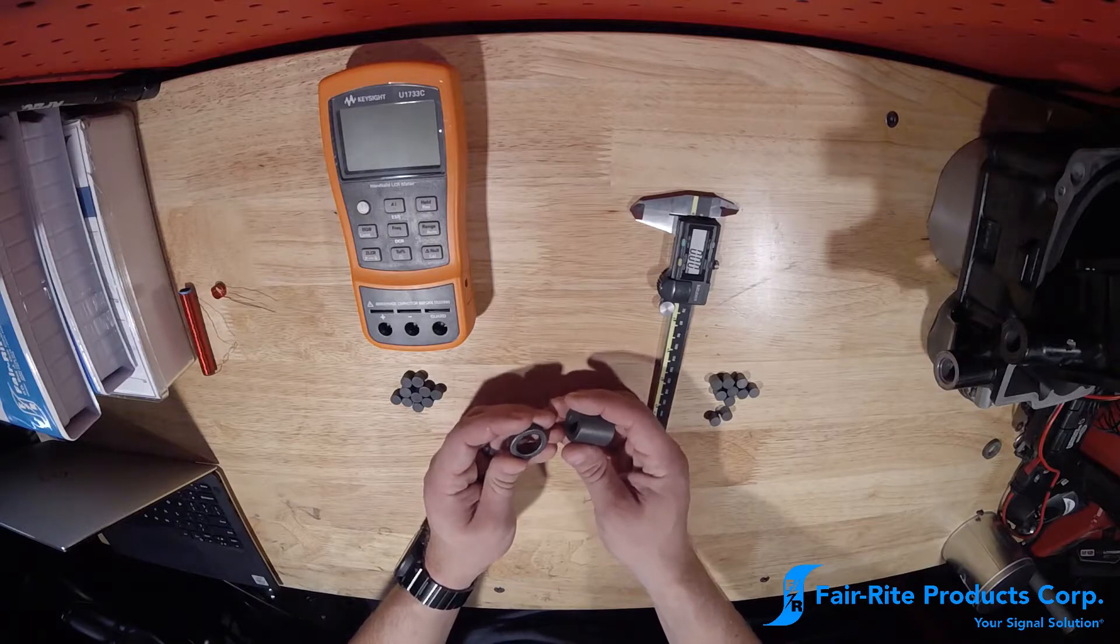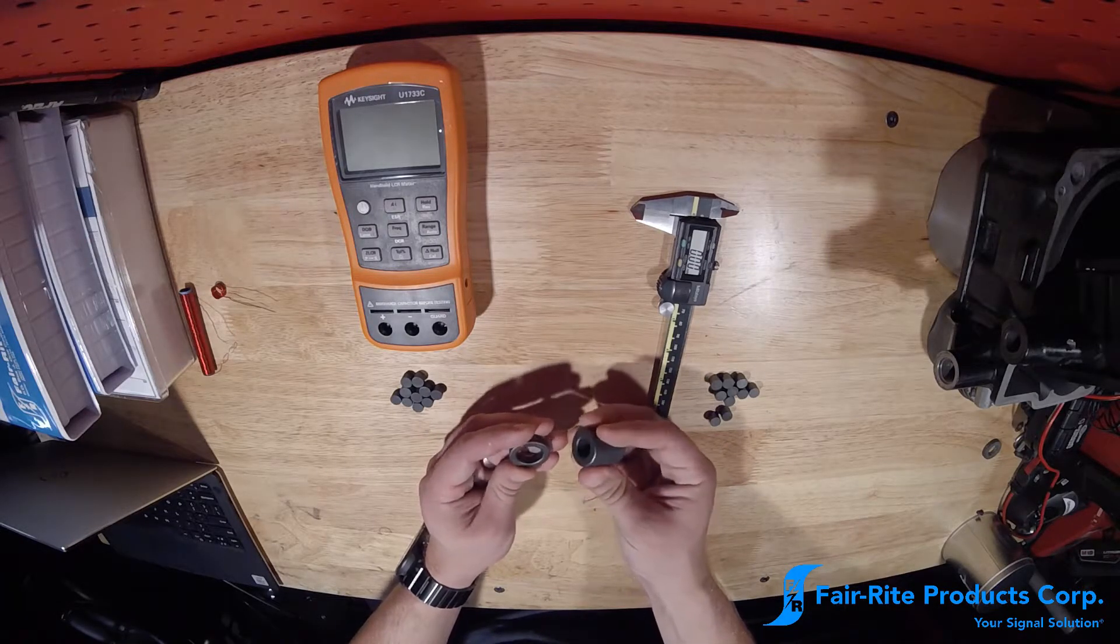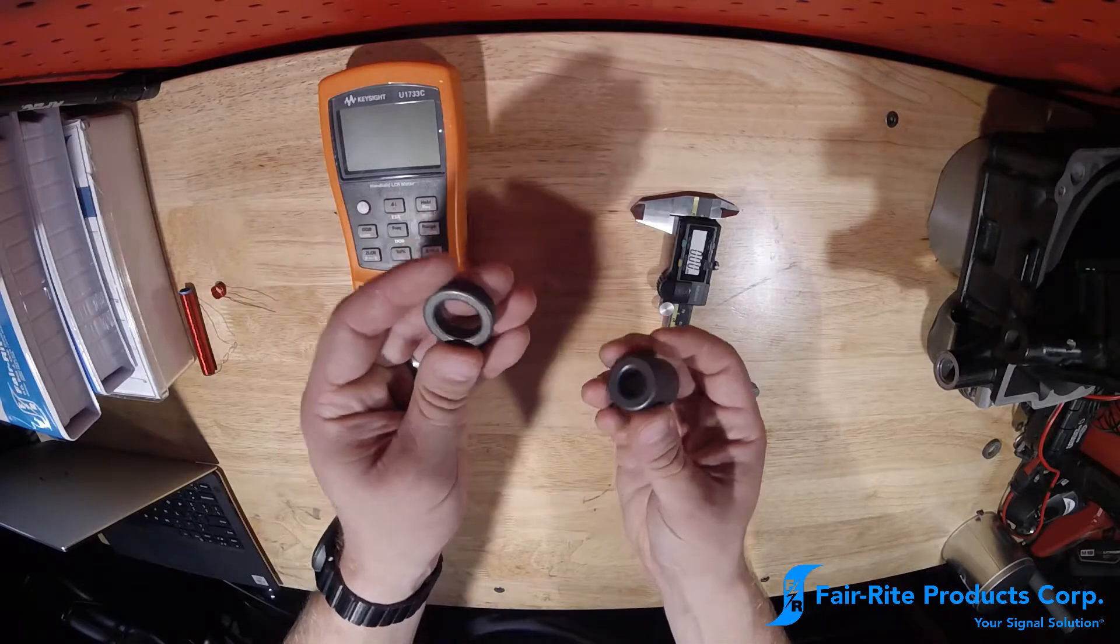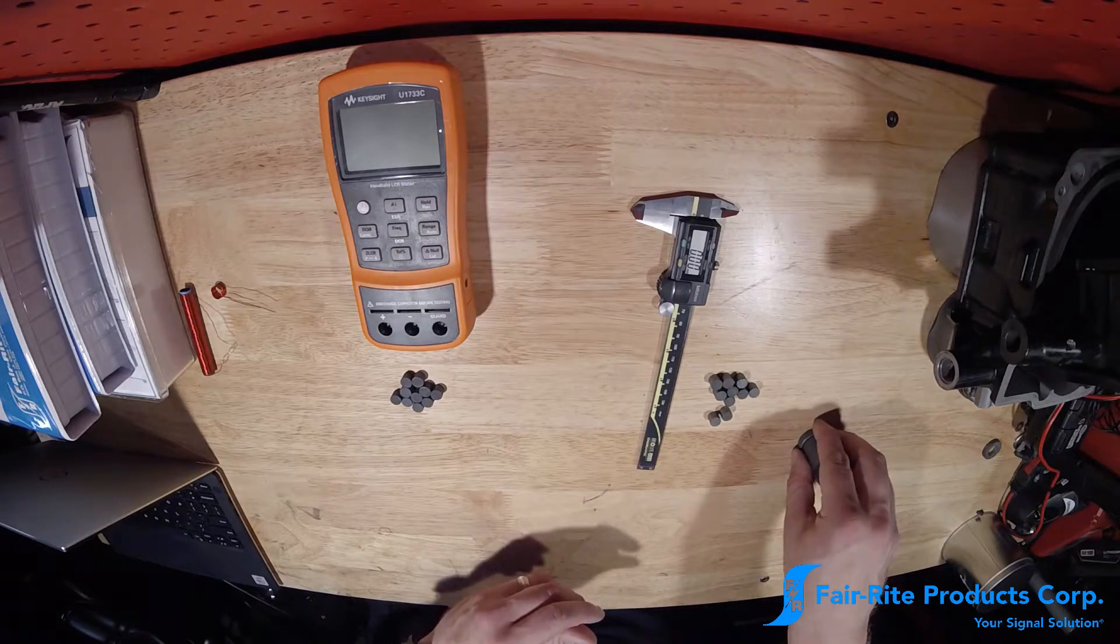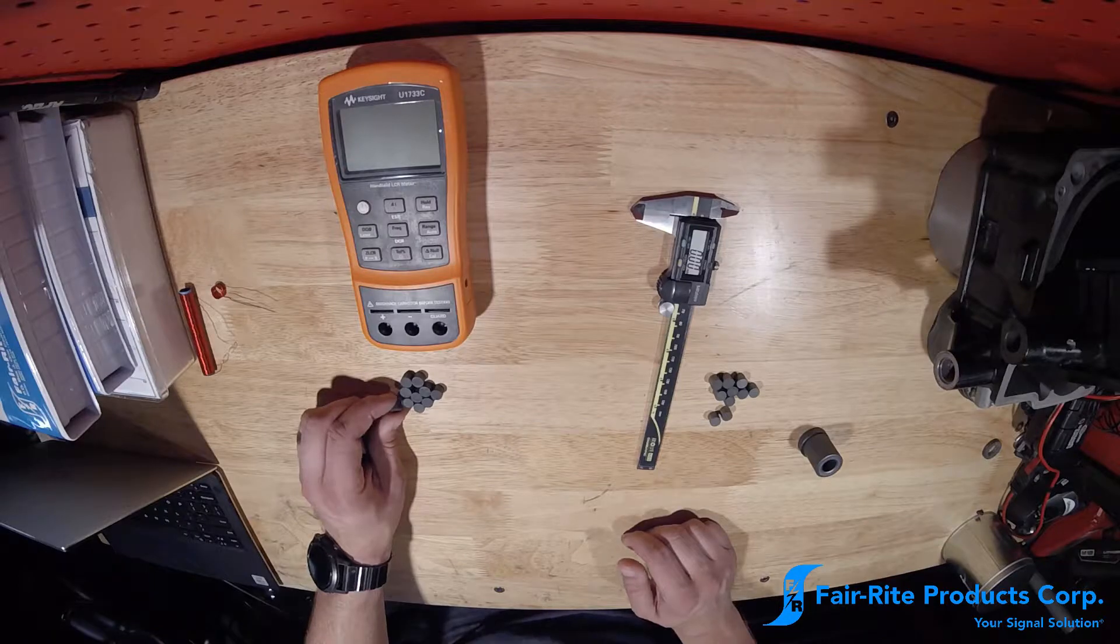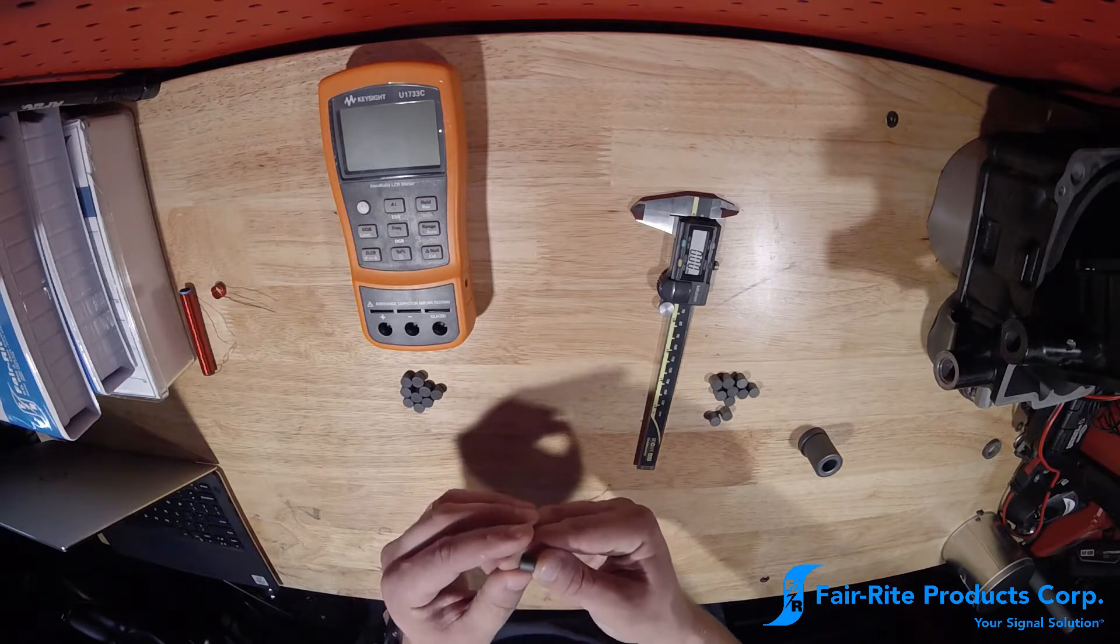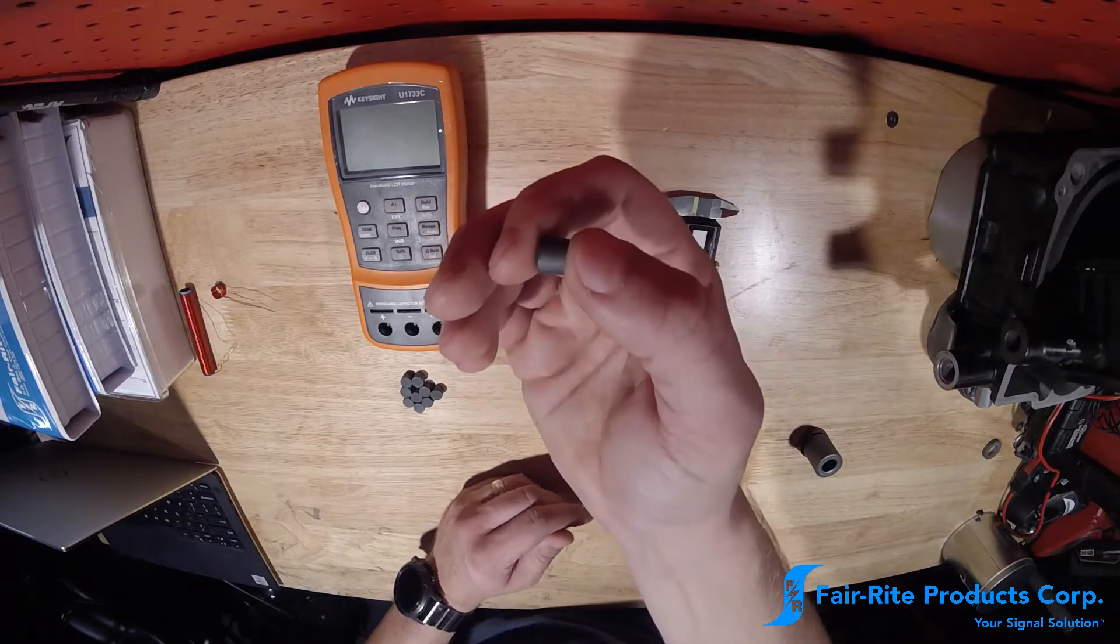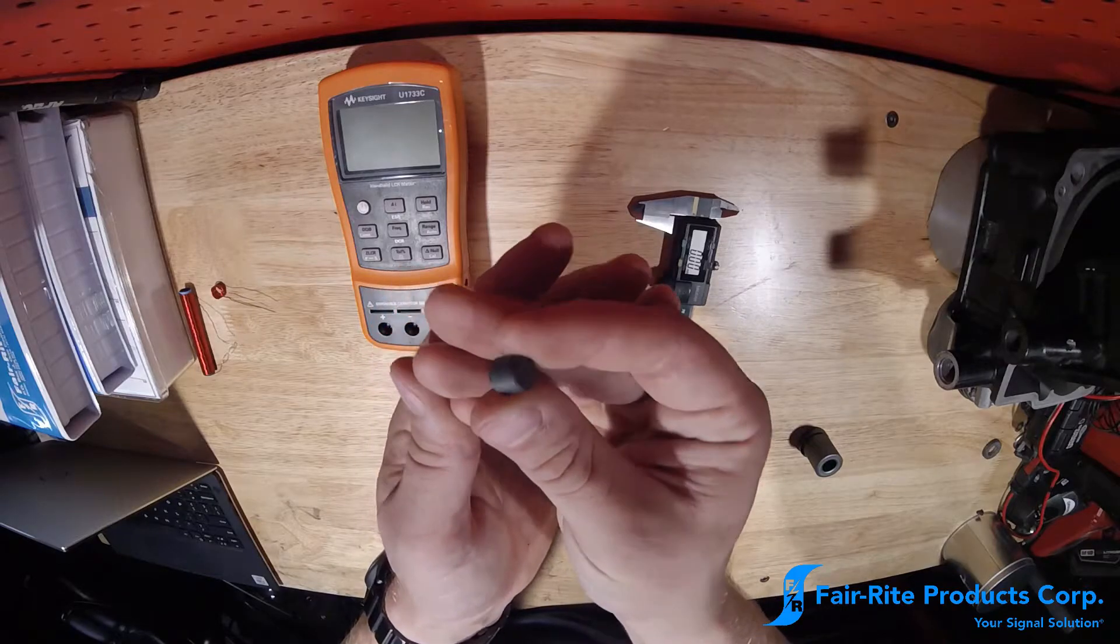Now we did that on toroidal closed magnetic structure type ferrites, such as this toroid or this shield bead. But not all ferrite cores are a toroidal closed magnetic structure. So in this video, we're going to be taking a look at how to identify the material of a rod type ferrite core with an open magnetic structure.